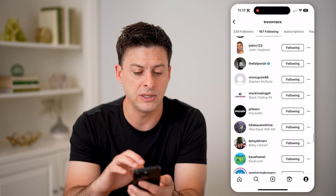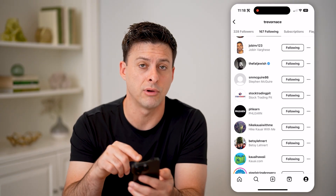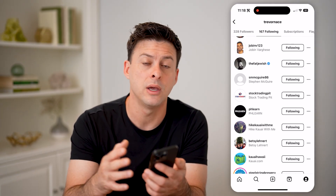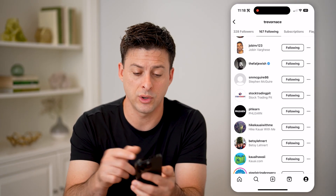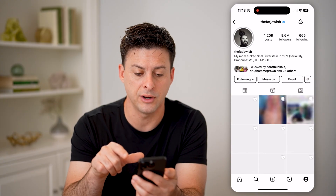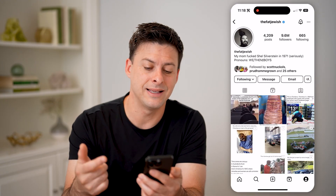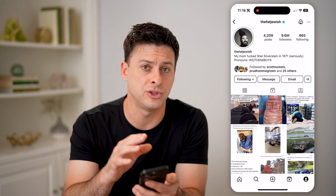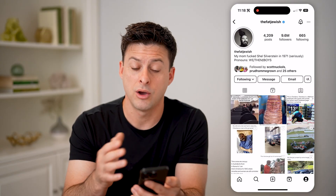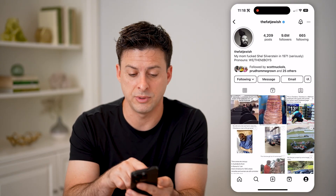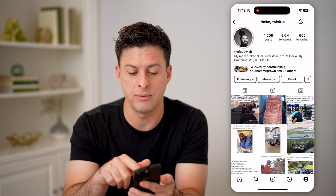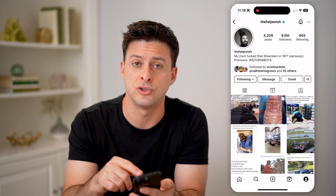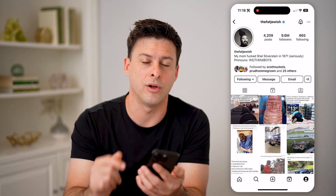Any of these different ones without the circle around them unfortunately don't have a story at this point. You could always just go to their profile and see if potentially they've featured that story on their specific account, and you'll be able to see it as a featured story on their account.